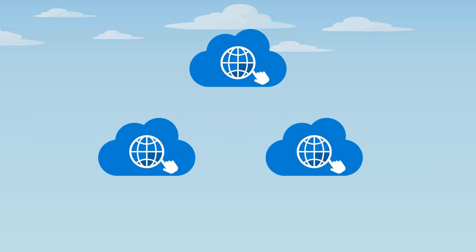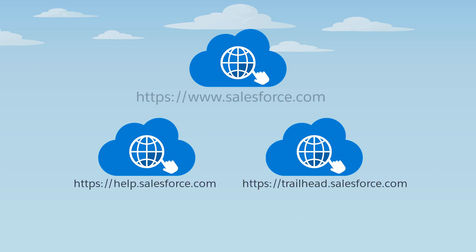Salesforce uses subdomains. For example, Help and Trailhead are subdomains of Salesforce.com.